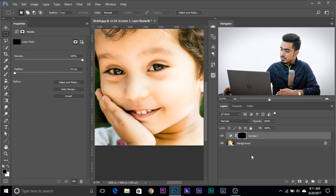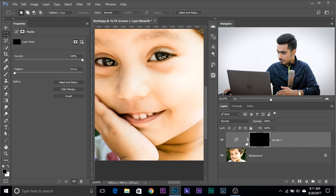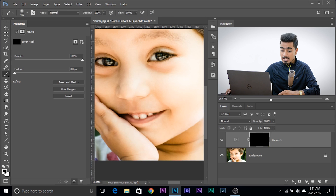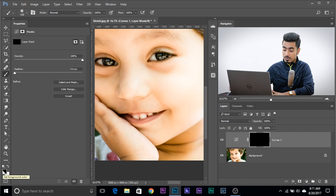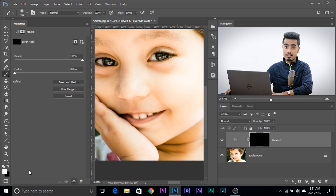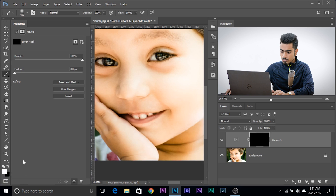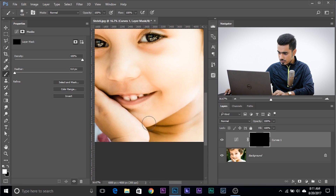Now, what is the concept of masks? Black conceals, white reveals. Anywhere there is black, the layer will be hidden. Any area where there is white, the layer will be shown. Let's make the thumbnail a little bigger — right-click and large thumbnails. This mask is completely black, which means the Curves Adjustment Layer effect is applying nowhere. So take a brush, make sure the foreground color is white. Press X to toggle between foreground and background color, and press D to reset the swatches. Make sure it's white and Flow and Opacity 100, and just paint over the color casts.